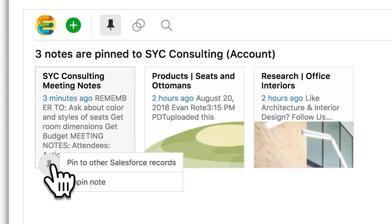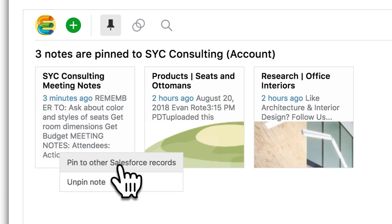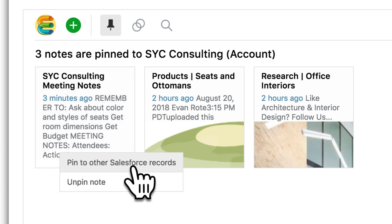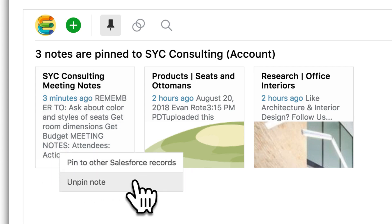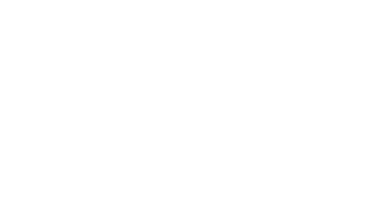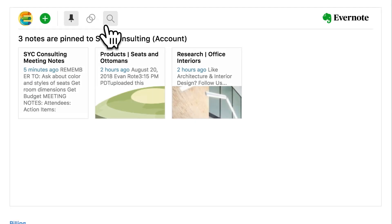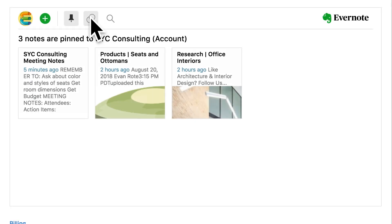You can pin this note to multiple Salesforce records. You can also unpin the note if you decide it's no longer relevant to this record. Evernote also suggests any notes that may be relevant to this record, based on the types of notes you choose to pin and unpin.